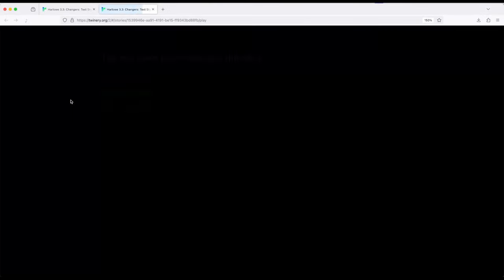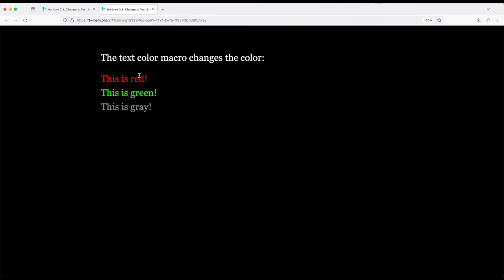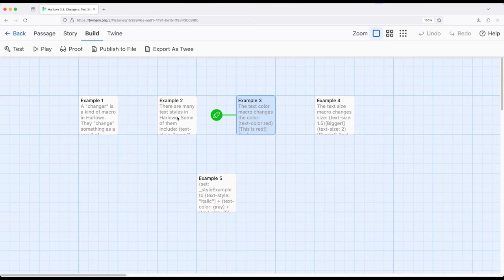So let's go ahead and change over to example three. Build and play. So example three, red and green and gray. Okay, fantastic. So we've got TextStyle, and we've got TextColor. What about TextSize?